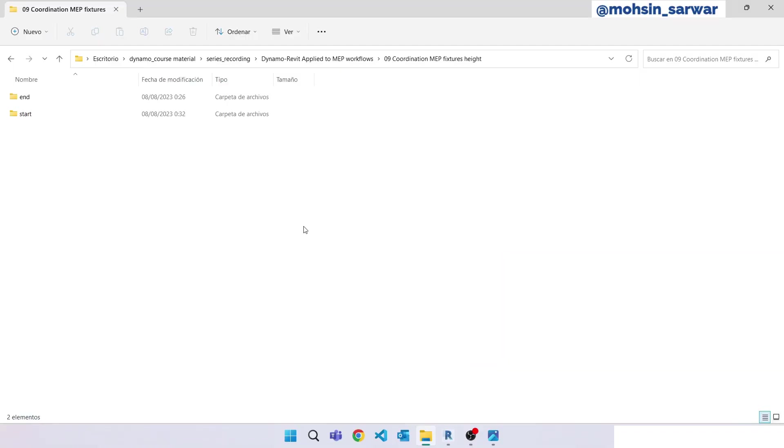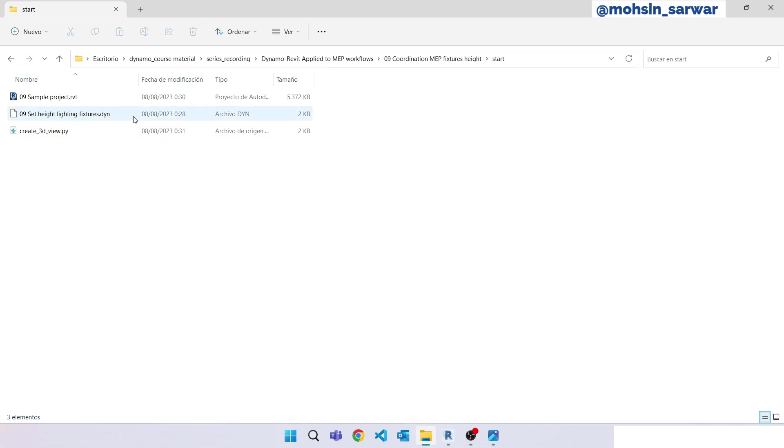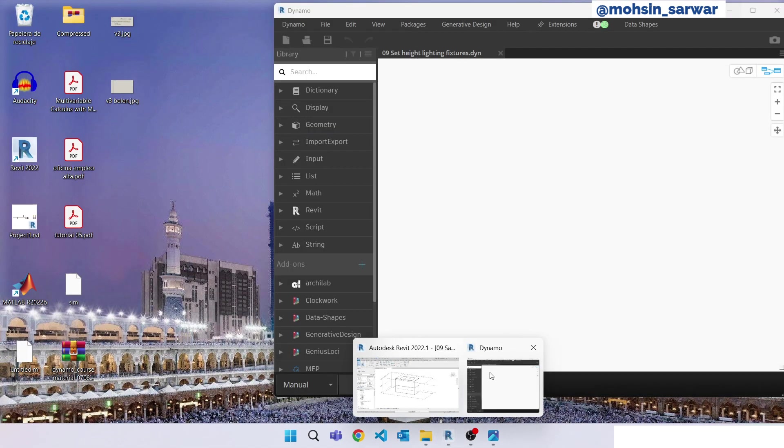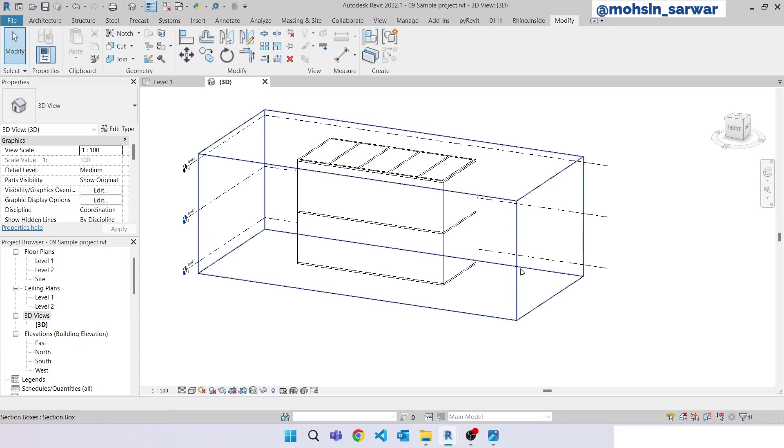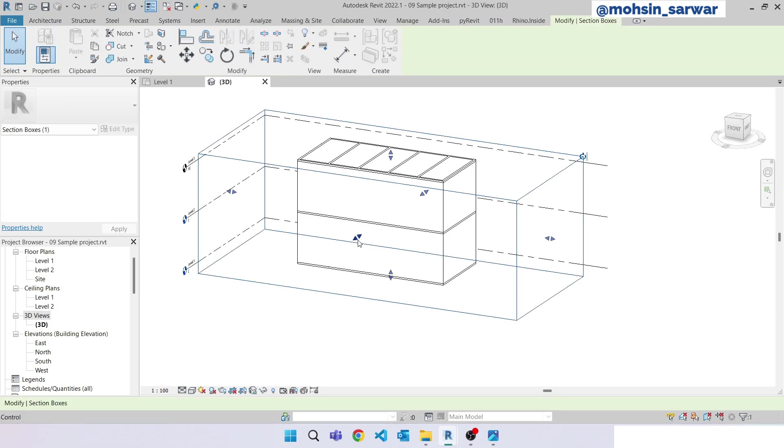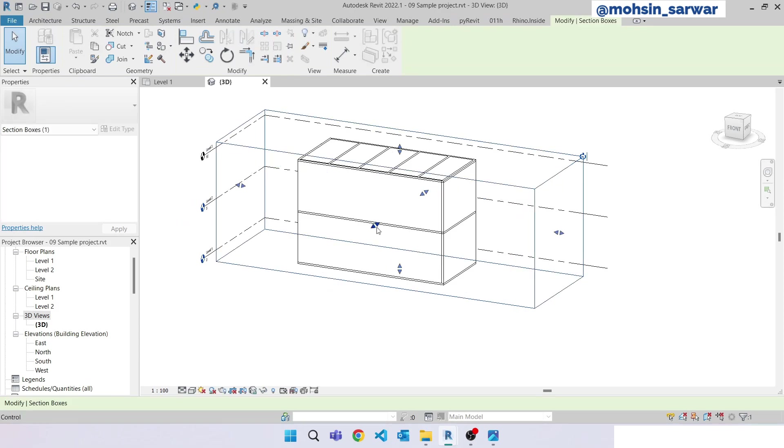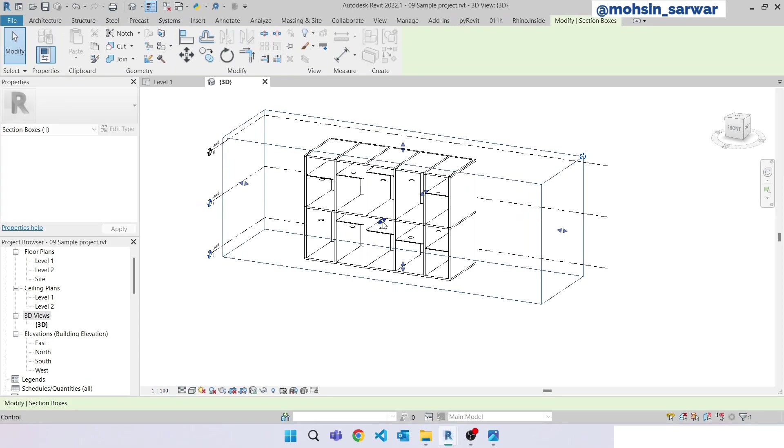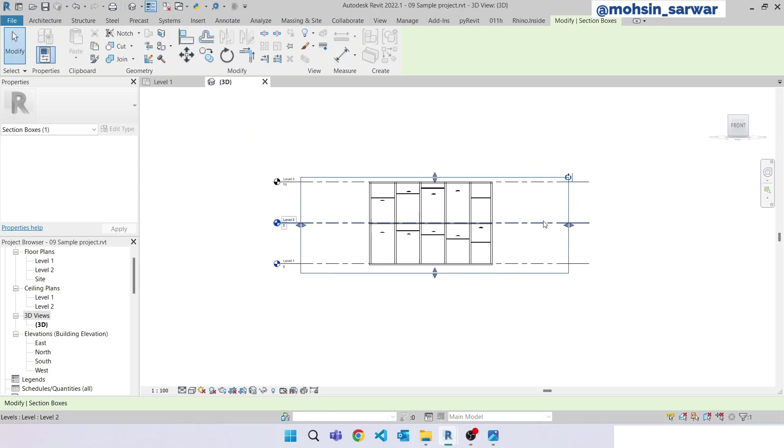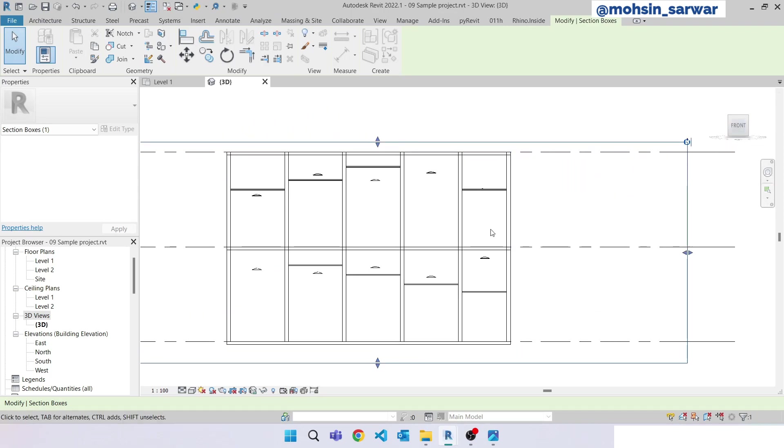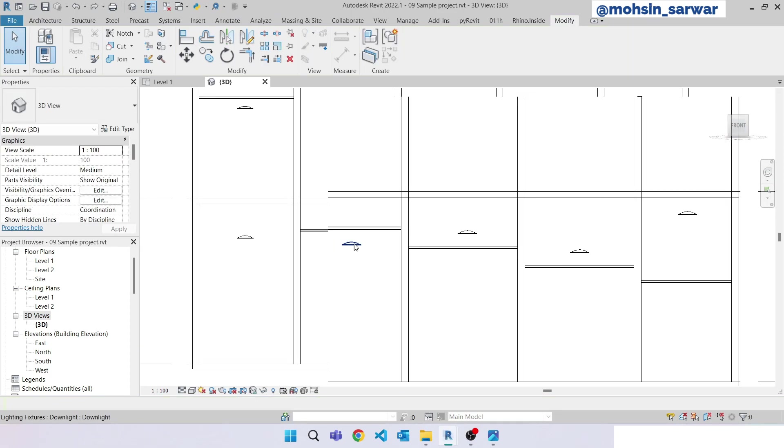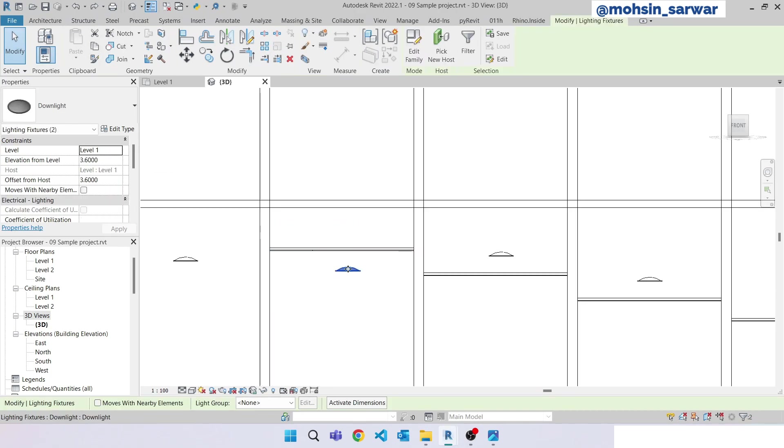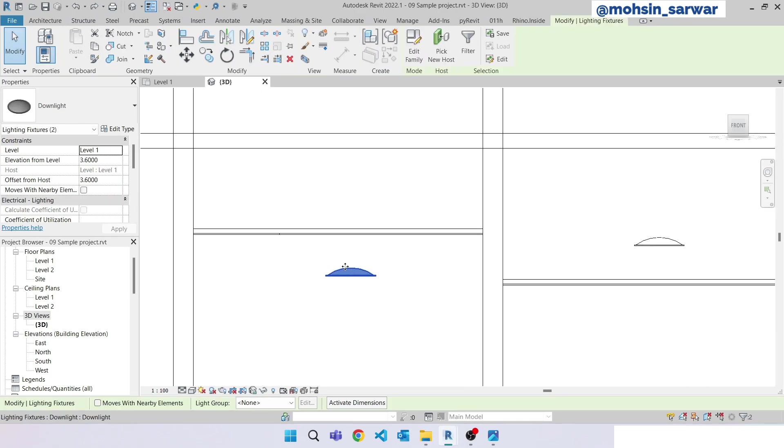Once you have downloaded the folder, go to the start folder. I have already opened the sample project and the Dynamo file which is initially empty. So let's jump to the Revit. In this model I have a double-story building. The goal of this Dynamo tutorial is to set the location of these luminaires to ceiling bottom surface.